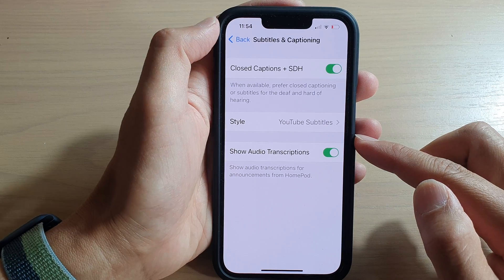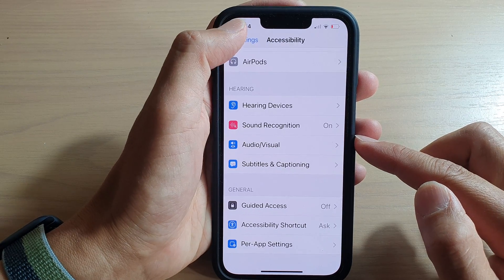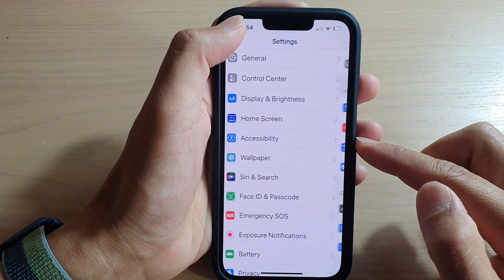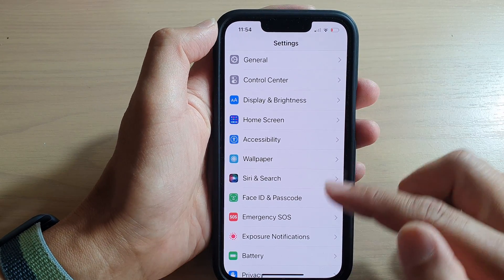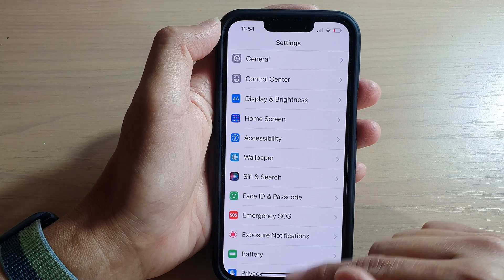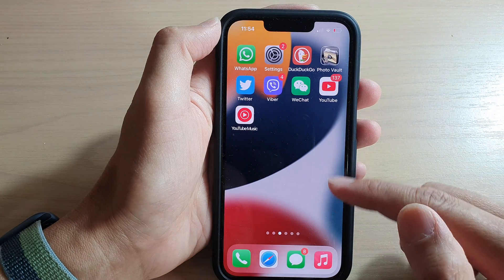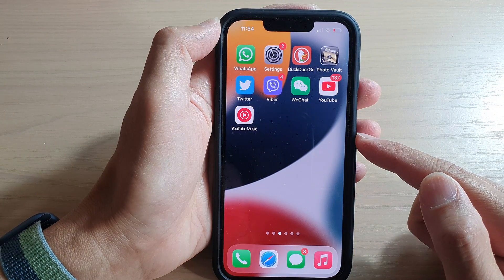Finally, you can tap on the back key at the top to go back to Settings, or you can swipe up at the bottom to return back to your home screen.